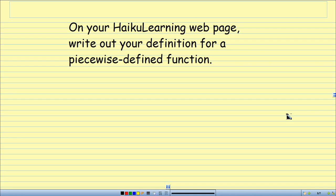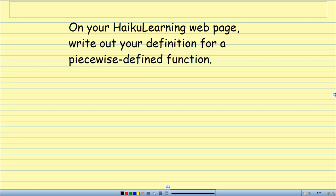In your Haiku Learning account, you're going to go to the page and write out your own definition for a piecewise defined function in your own words. I will be giving you points for it. So pause this video and write it out. Write it in your own words — and you better pause the video, because I'm moving on to the next thing.